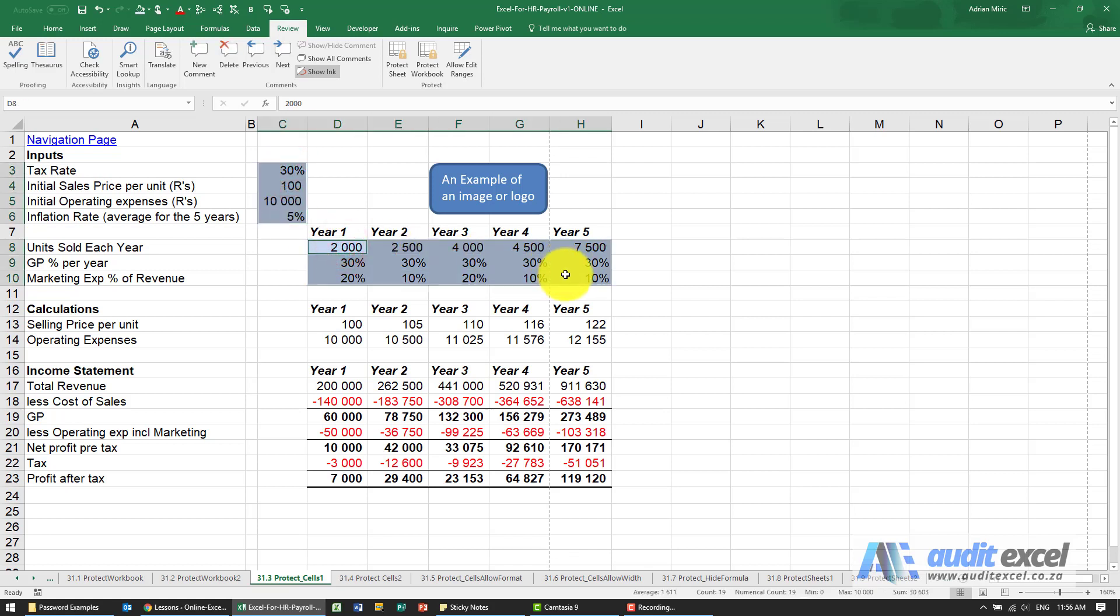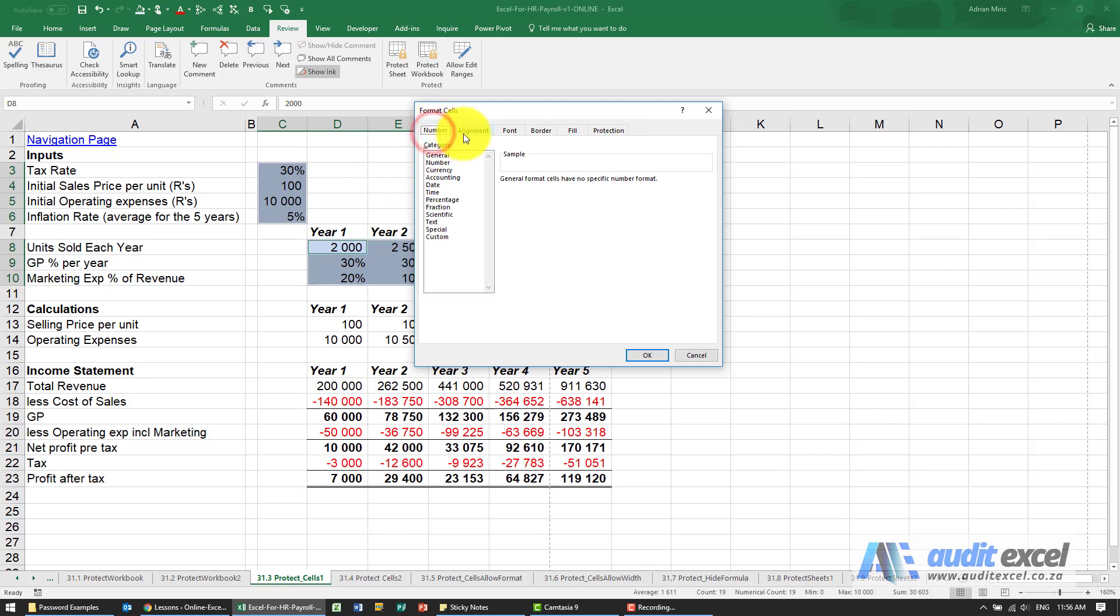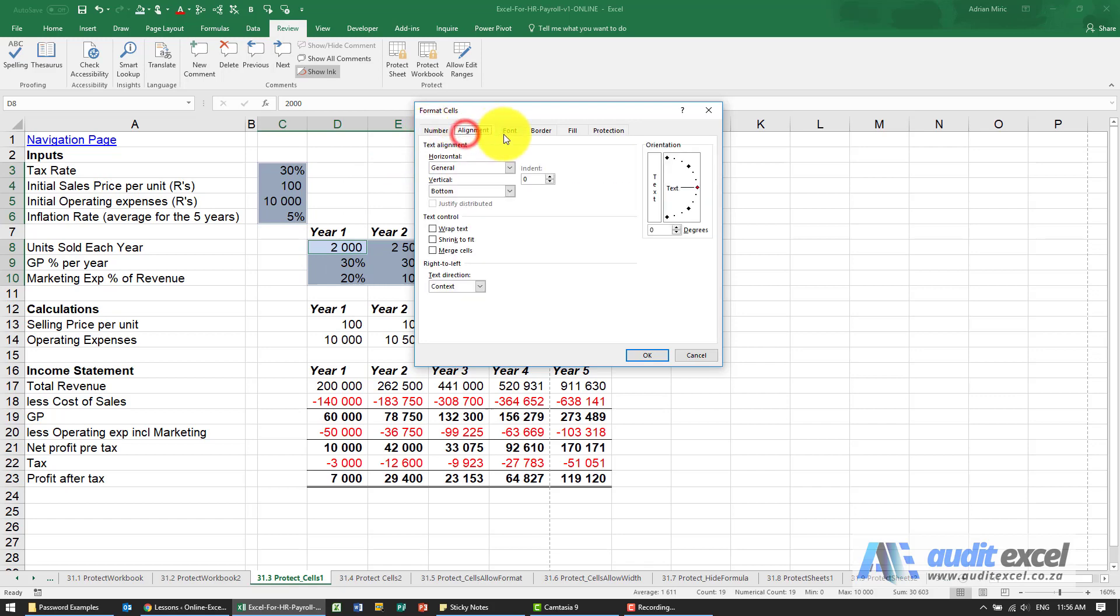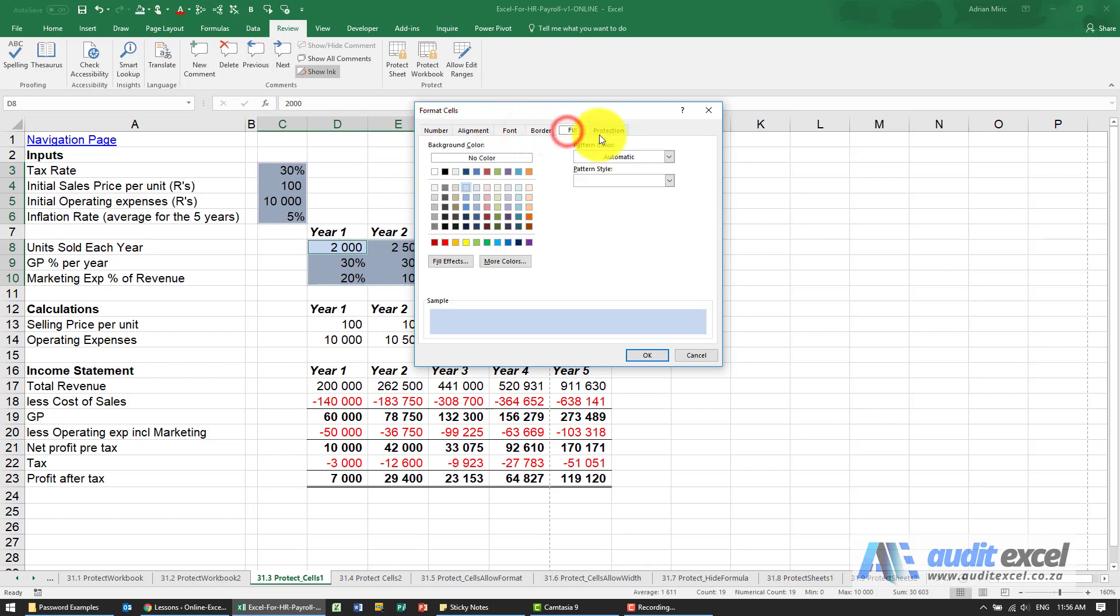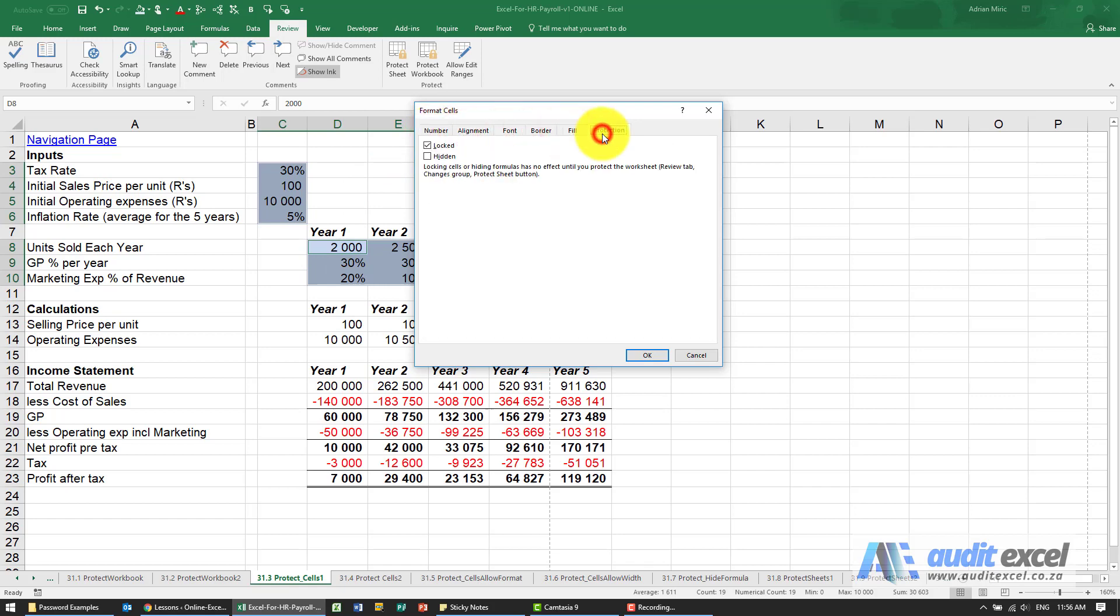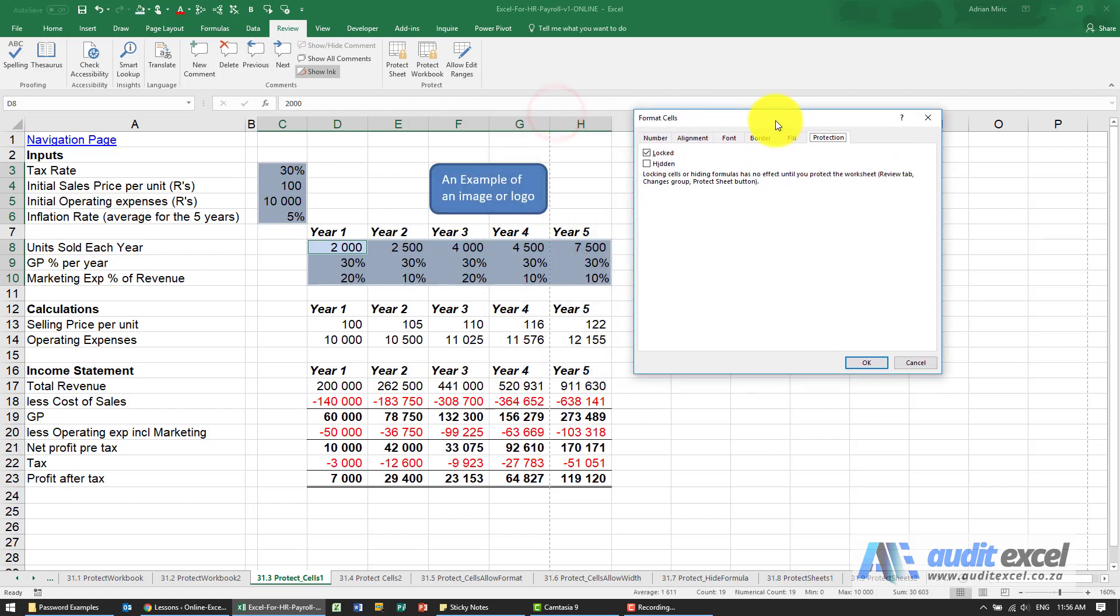I'm going to highlight these cells and if you go to your format cells option, we like to do control one, you'll notice you've probably worked on this a lot. These are all the normal options and right at the end there's something called protection and what this tick means is that all these cells will be locked.